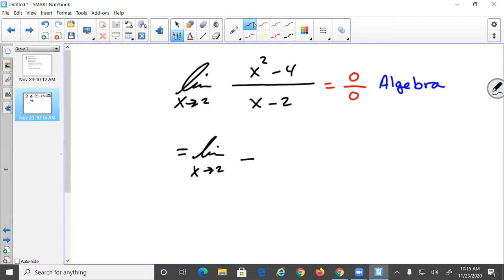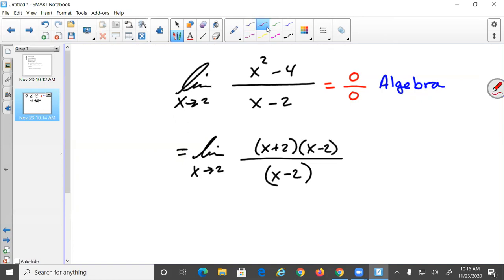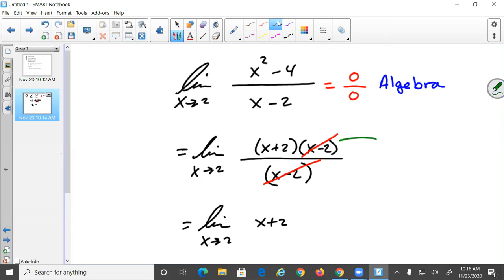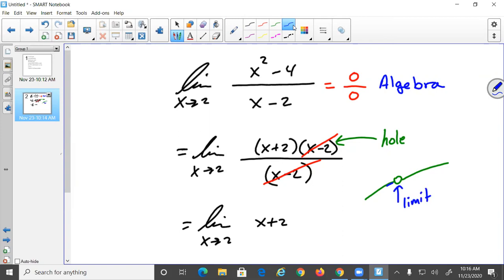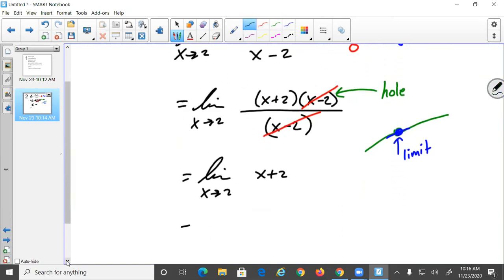We factor to get (x+2)(x-2) / (x-2), and then cancel top and bottom. Canceling means we had a hole, and a hole does not affect the limit — the limit is the hole. Now we take the limit of (x+2) as x approaches 2, and plugging in gives us 4.